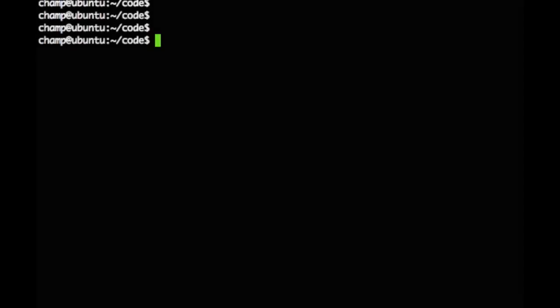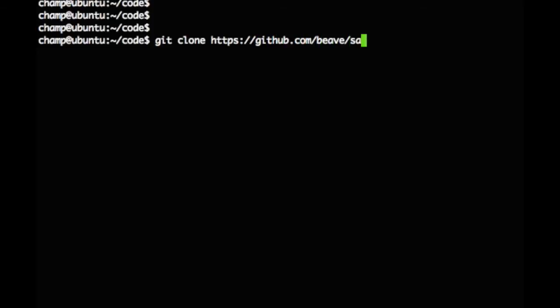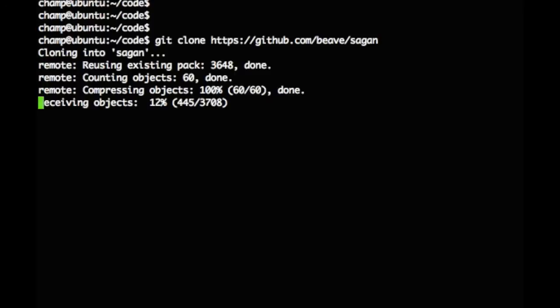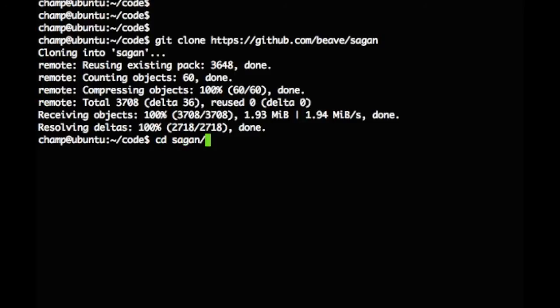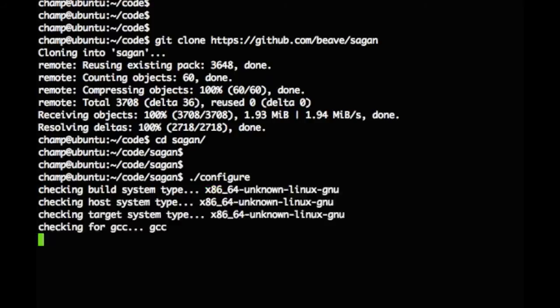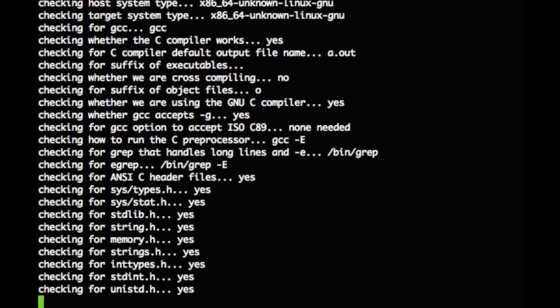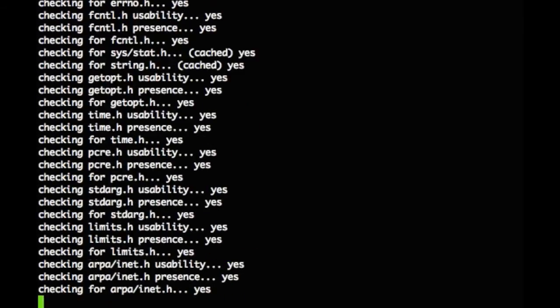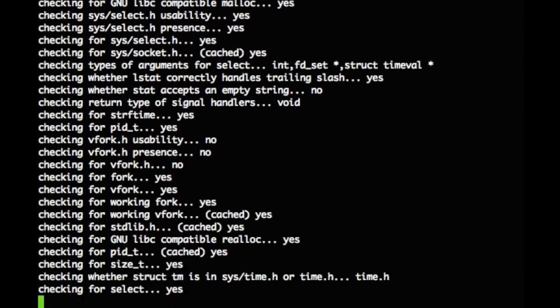We've completed installing all the required and optional libraries. We can now move on to compiling Sagan. Using Git, we download the latest Sagan source code from GitHub. To start off, we are going to run the dot-forward-slash configure without any flags. By default, Sagan will be compiled with libdnet support for unified2 output, liblognorm for normalization, and snortsam for automatic firewalling. This means email and GeoIP will not be enabled.